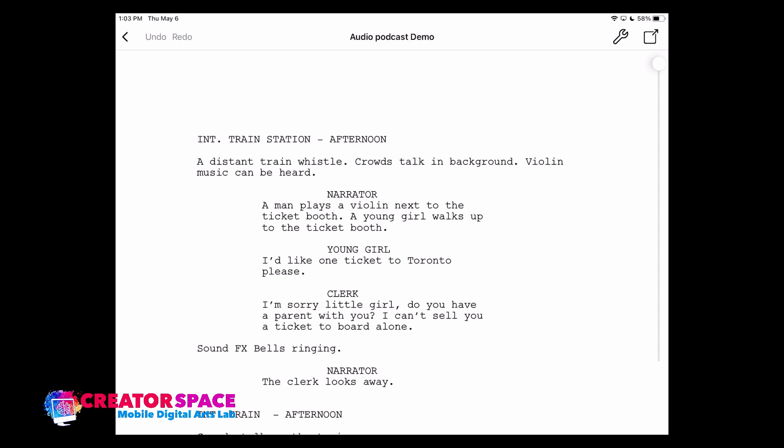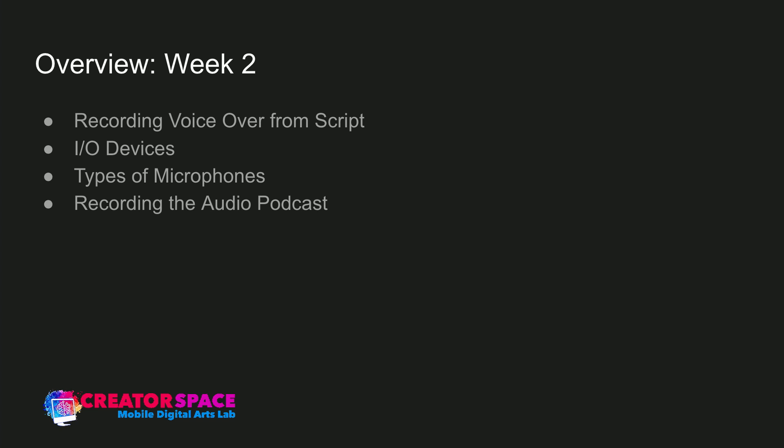The point is that you've created some sort of script of something you're going to record, whether it's narration as a documentary. The key is we want to have a few areas and we want to play with sound effects as we get into post-producing these. We're going to look at I/O devices — that stands for input-output devices — and then a bit on types of microphones, and then we'll look at actually recording the audio podcast.